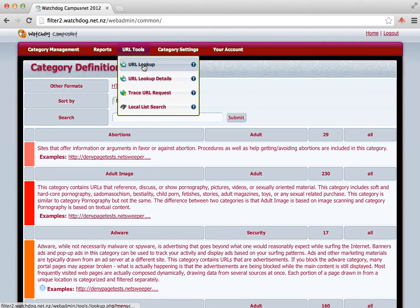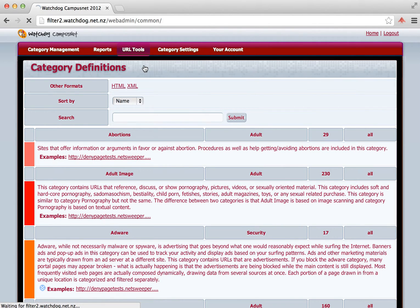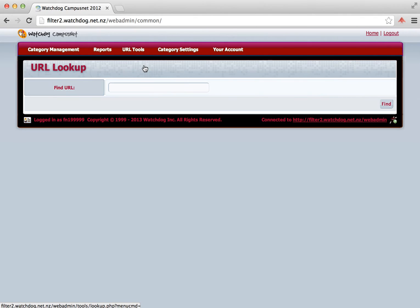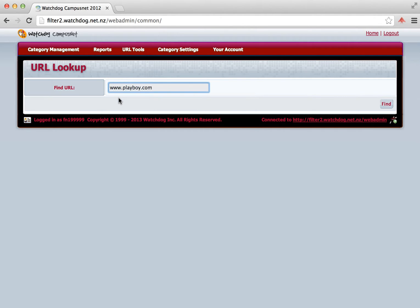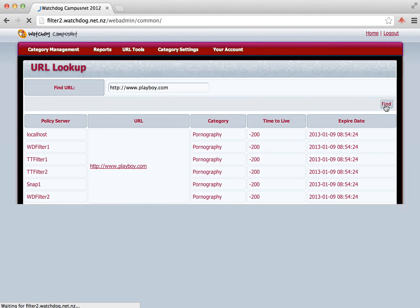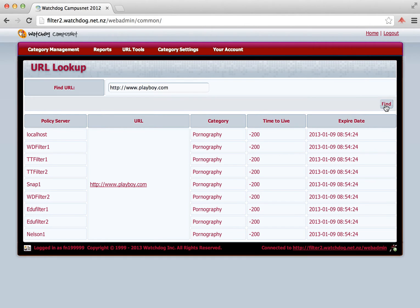The other thing you can do is you can look up to see what category a website belongs to. We click on URL Tools, URL Lookup. And we type in www.playboy.com for example. And we click the Find button. Then you can see a list of the fact that that site is in the category of pornography. And that is what it will be categorized as.